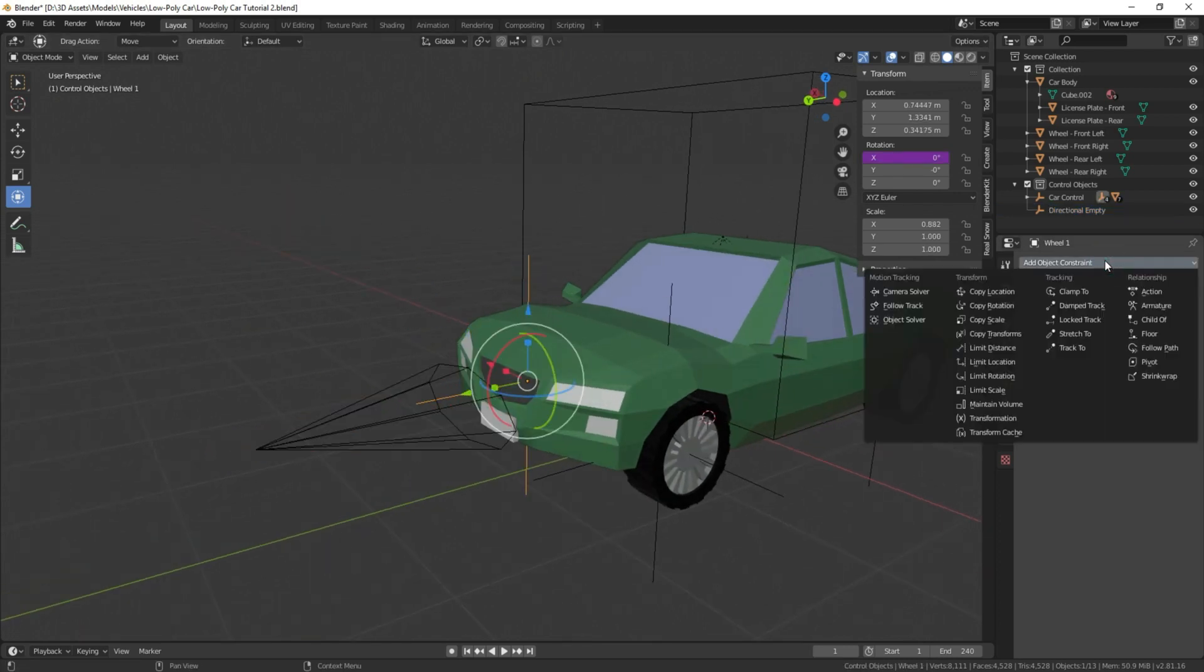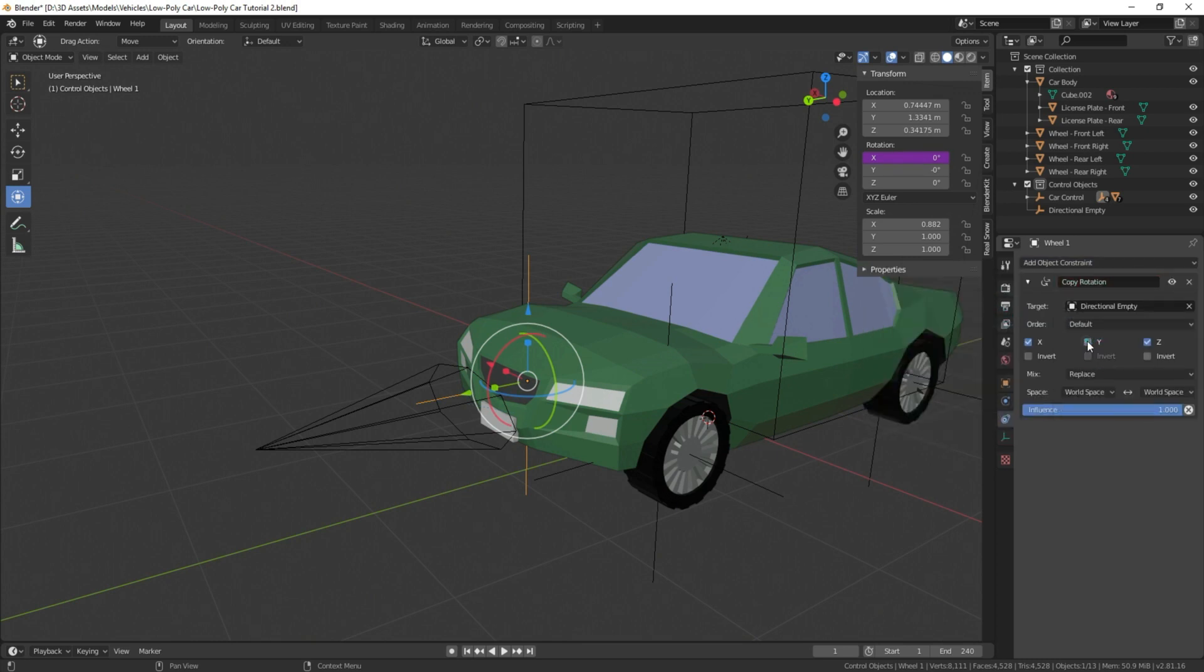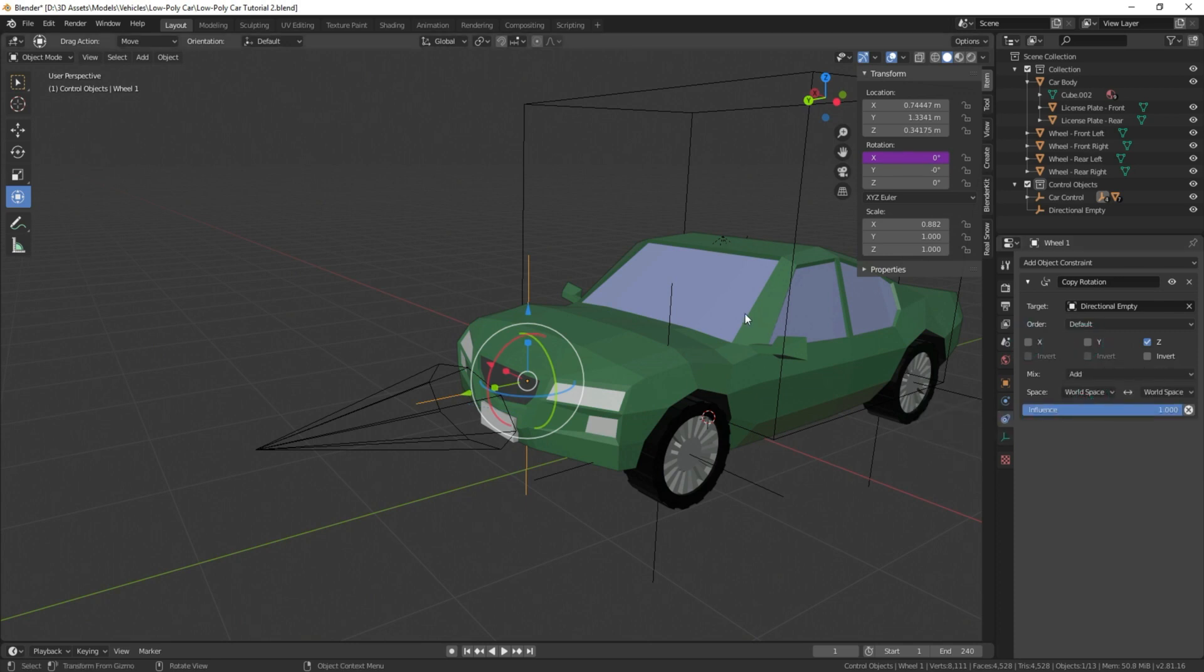But the first thing we're going to do is we're going to select each of these and add the same constraint. So we're going to go to add object constraint on the empty, copy rotation, select our directional empty as the target, uncheck X and Y, and we're going to change replace to add.